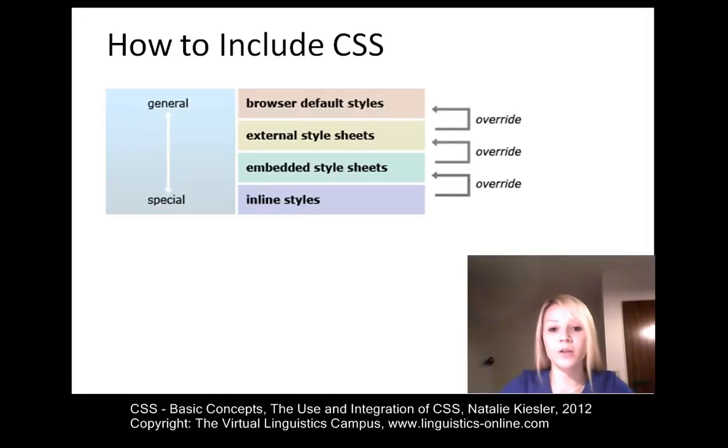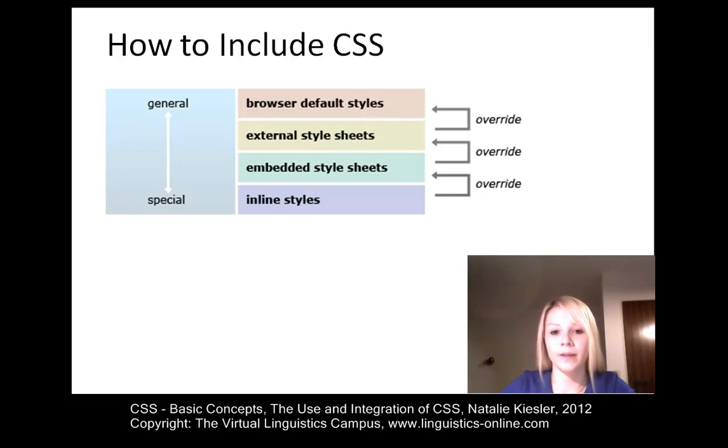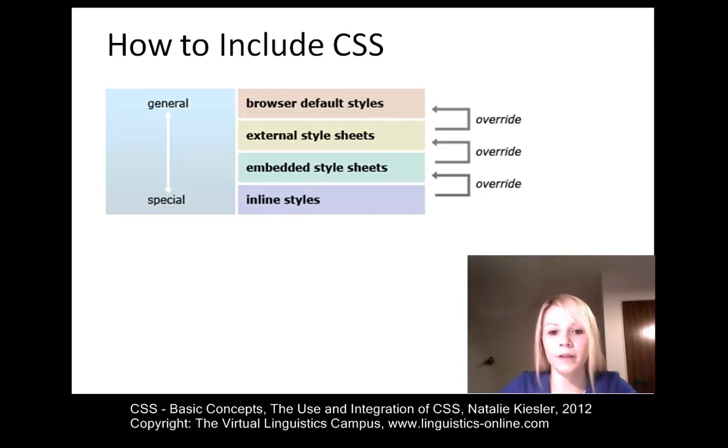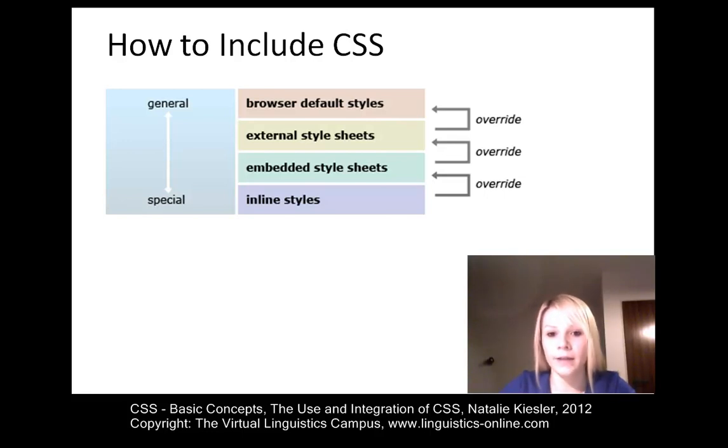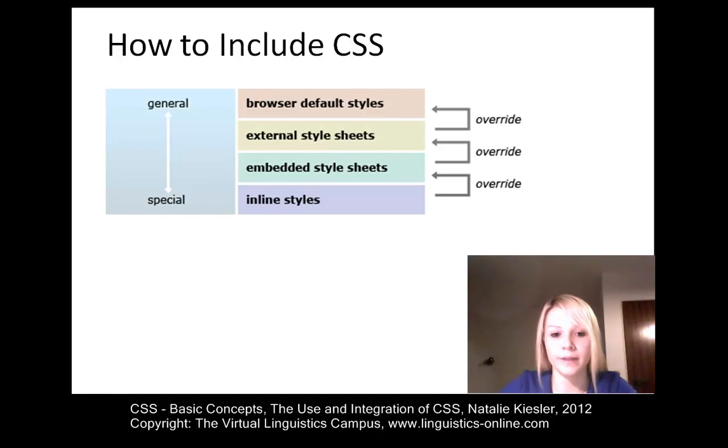The integration of CSS is possible in three different ways: via inline styles, via embedded style sheets, or via external style sheets. As shown in the diagram, there is a hierarchy in these different style definitions. It is due to that hierarchy that you do not need to control all styles, but always consider the browser defaults. Let us now look at these three possibilities in more detail.